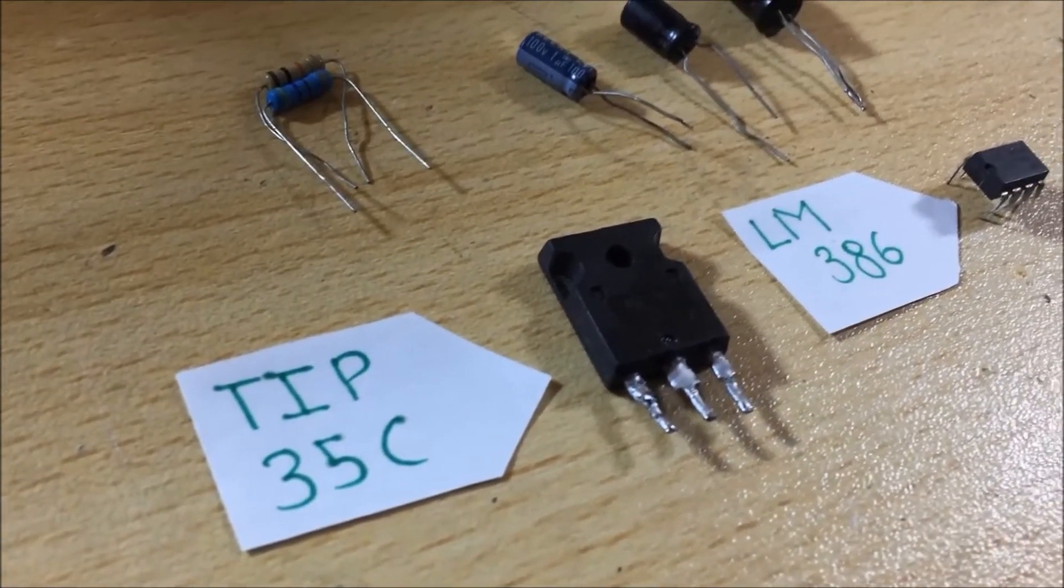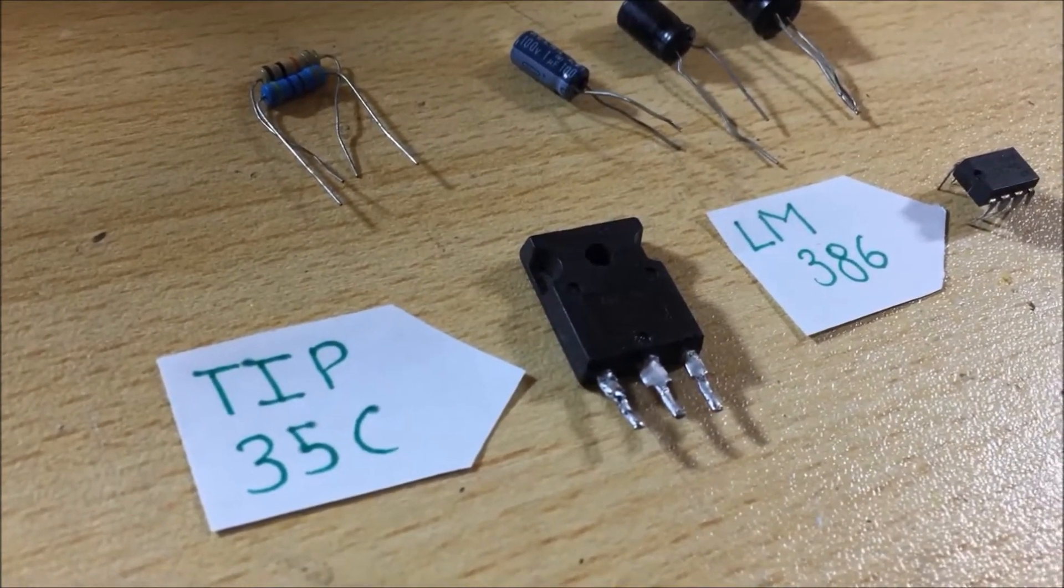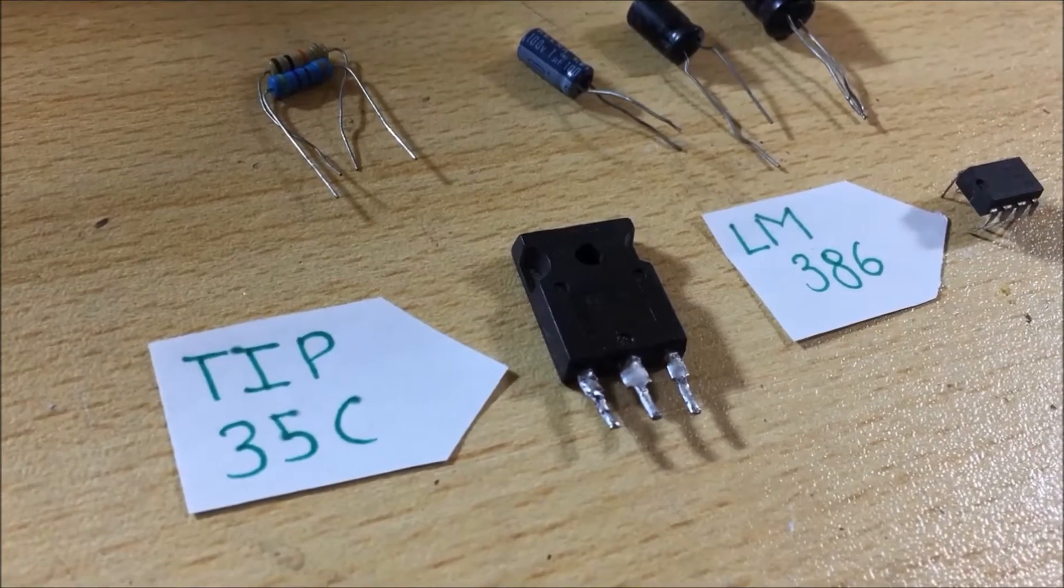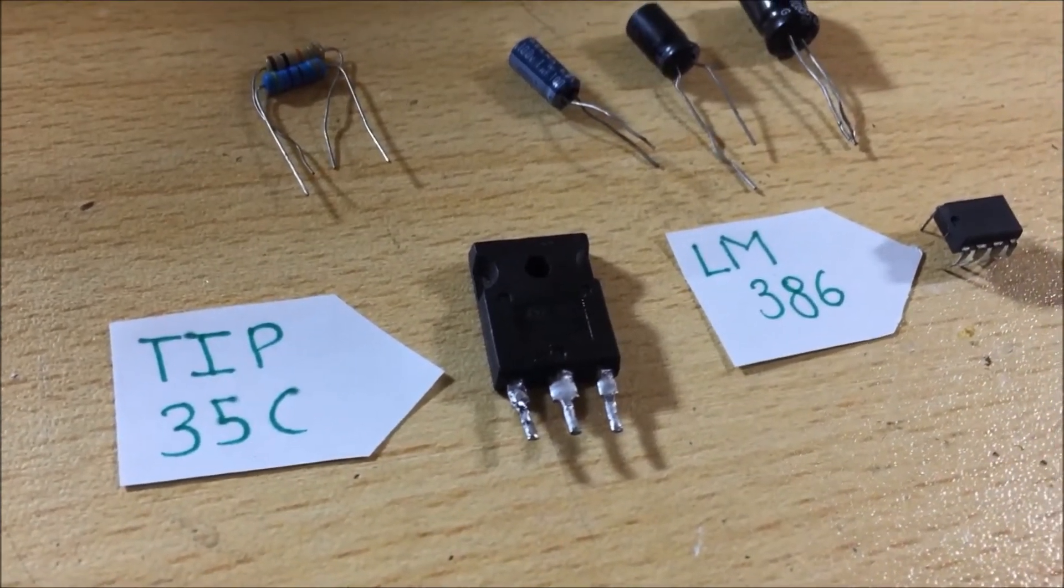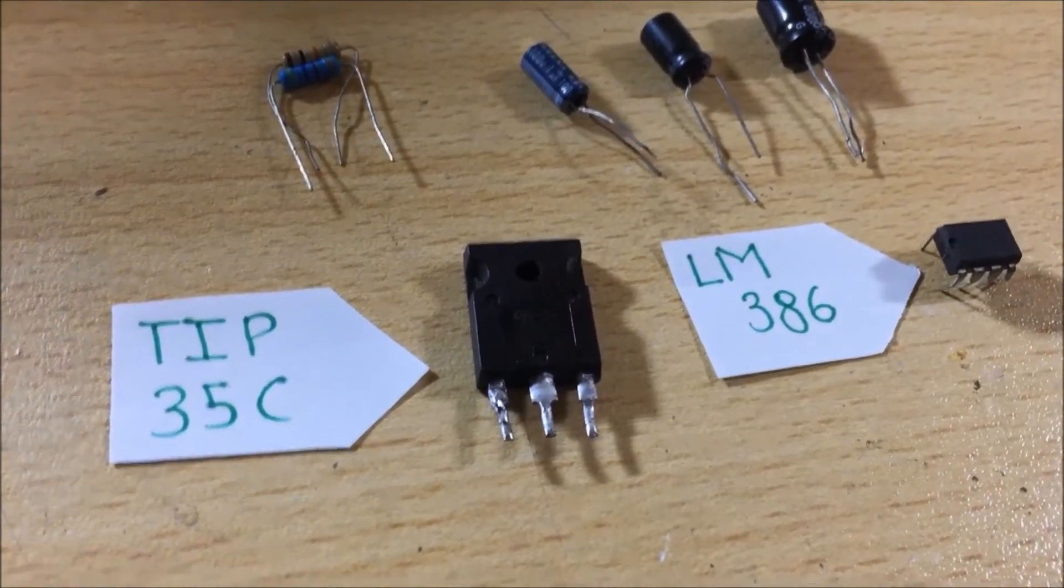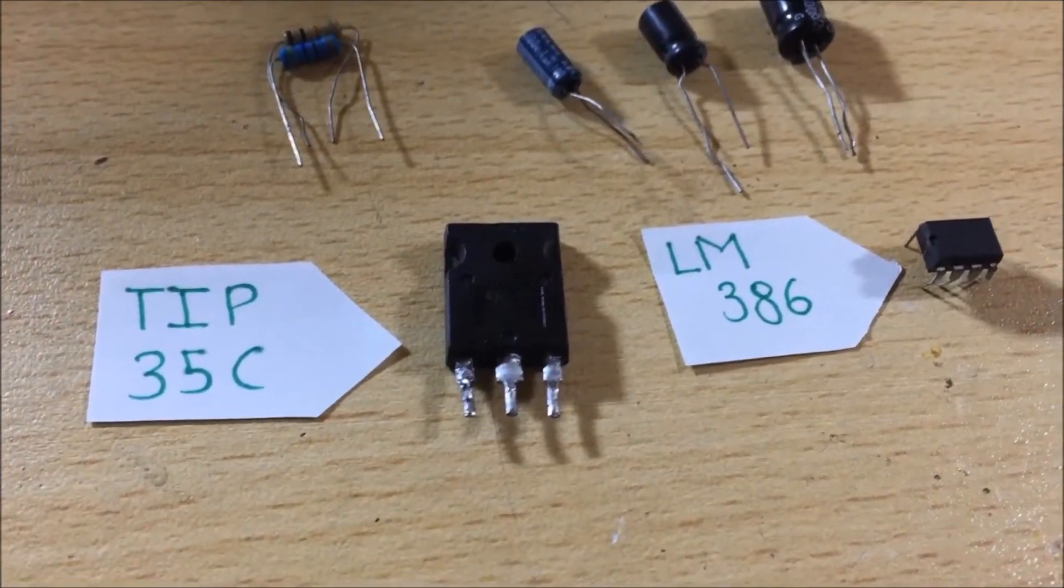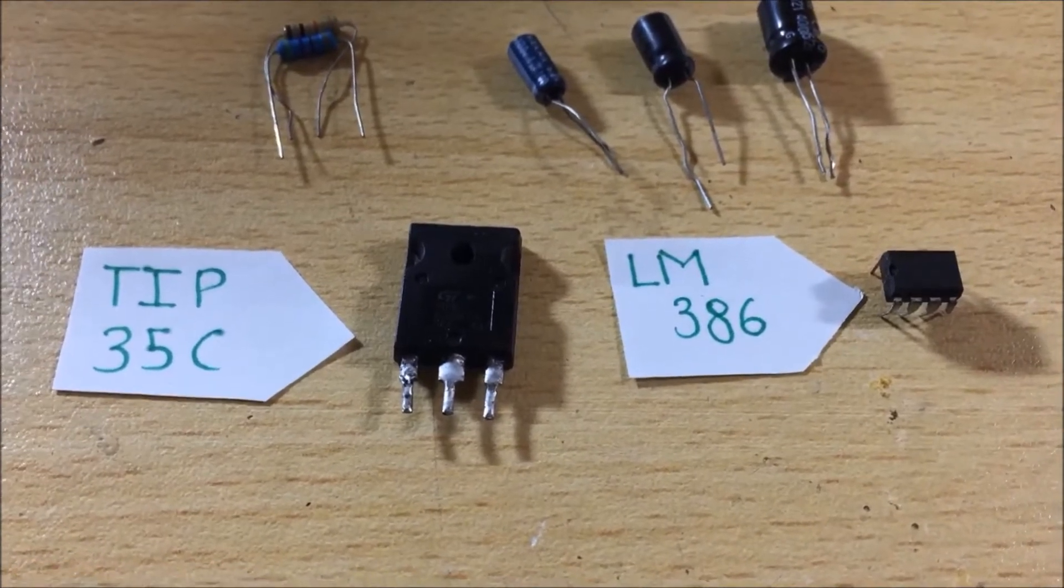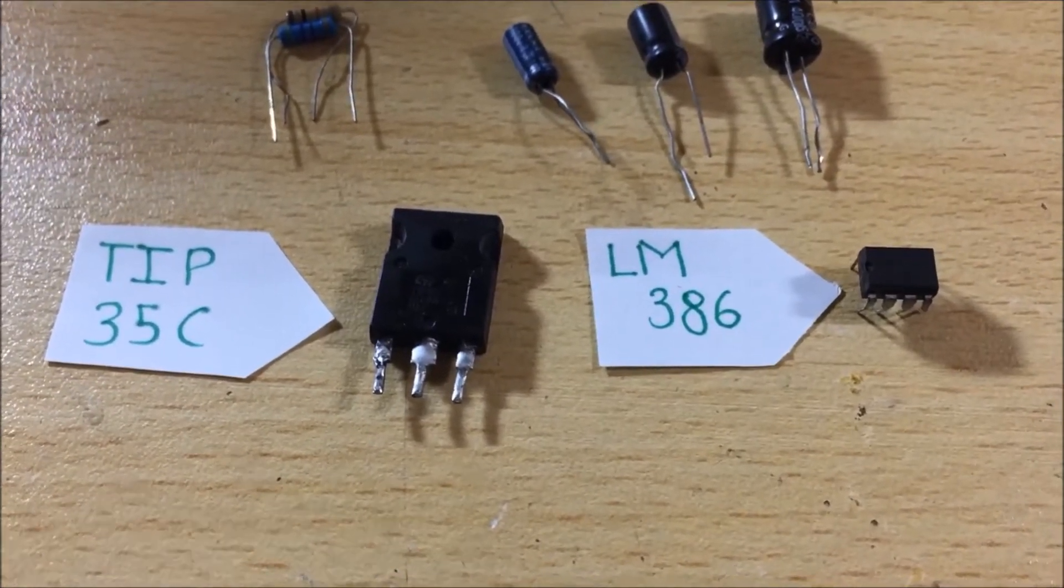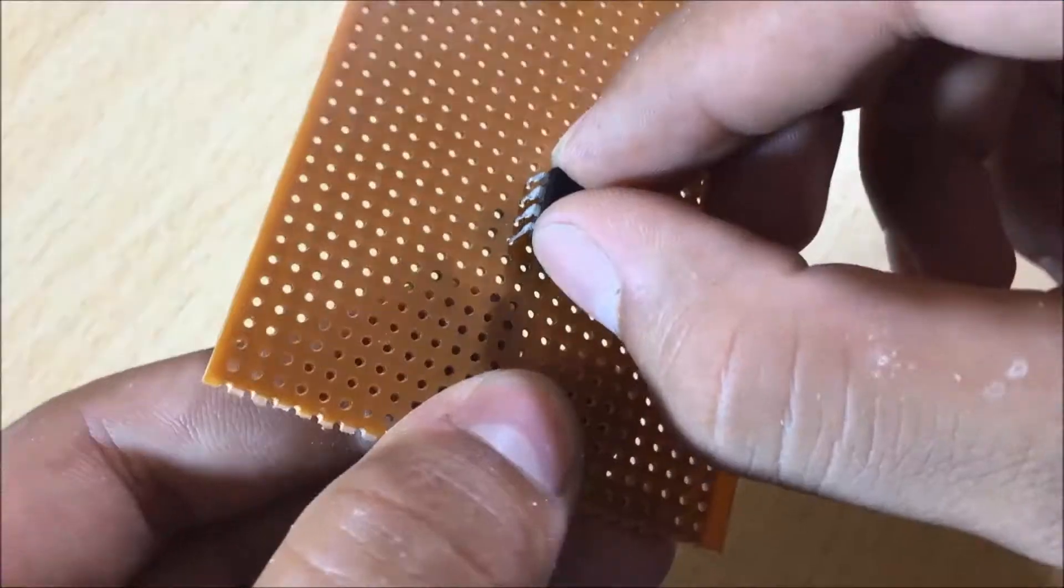For this you will need a few components: one TIP35C transistor and a LM386 audio amplifier. Check out video description for the schematics.